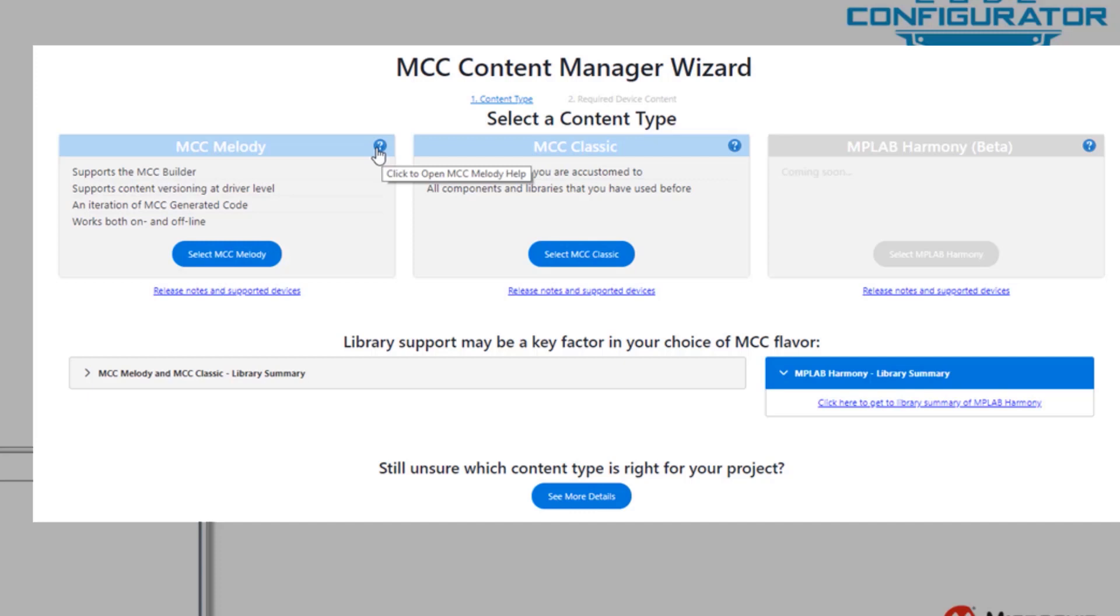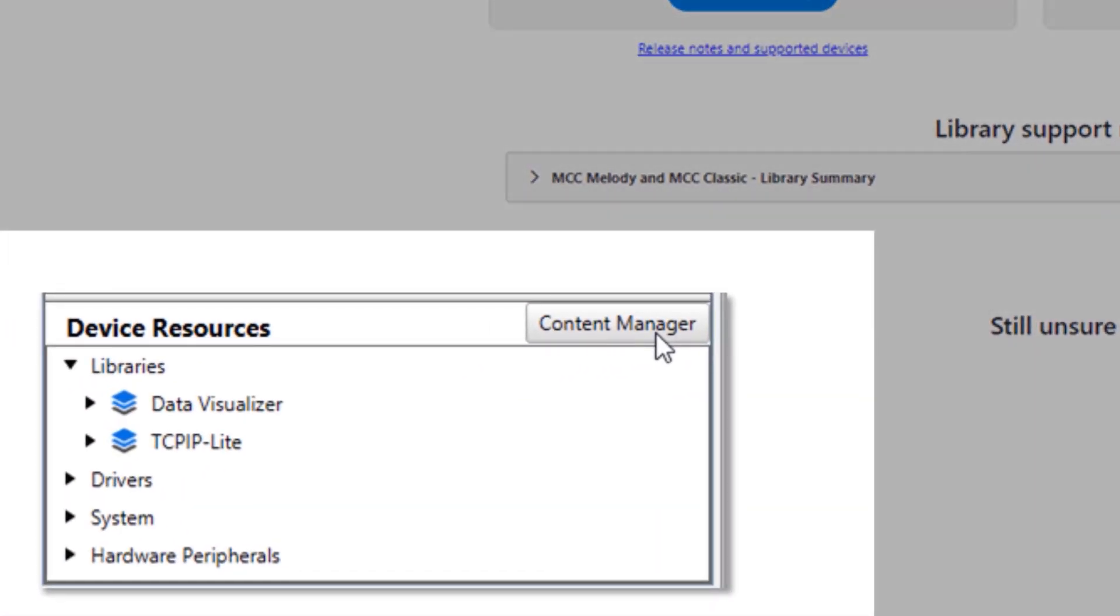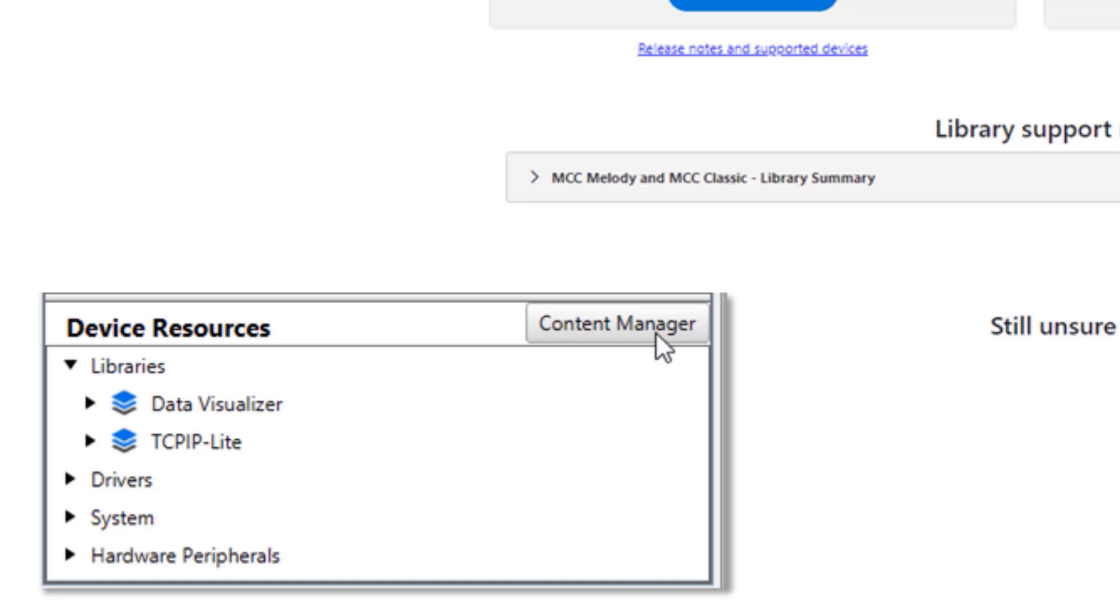MCC Melody, MCC Classic, and MPLAB Harmony. We'll also show you how to reopen the Content Manager. Let's get into it.